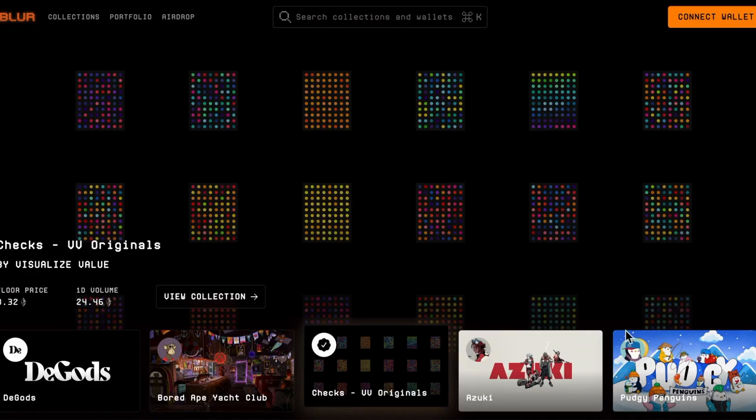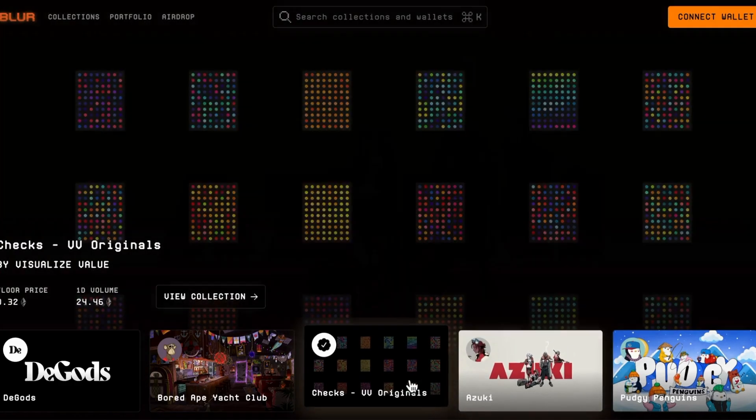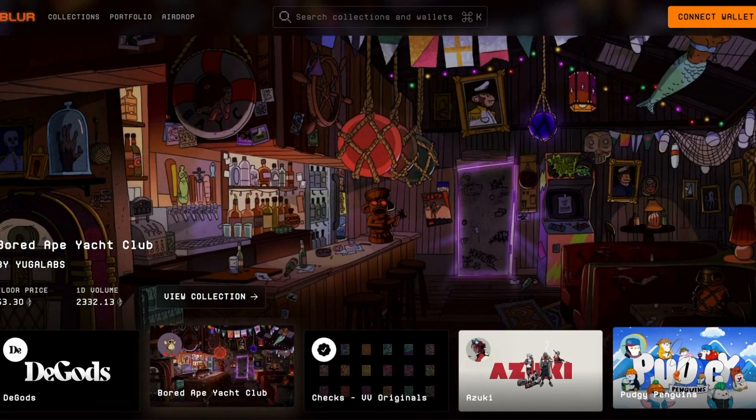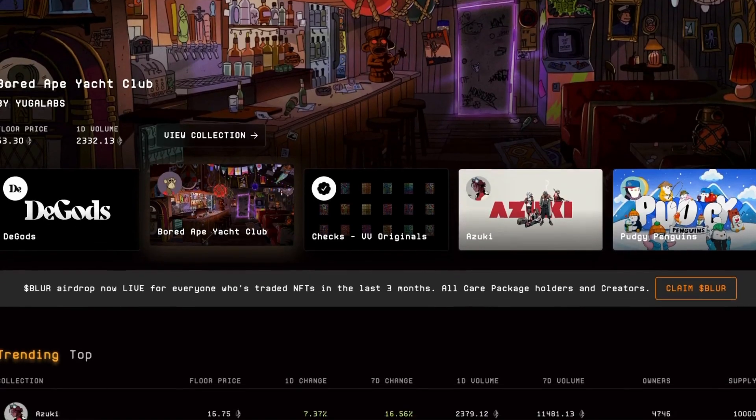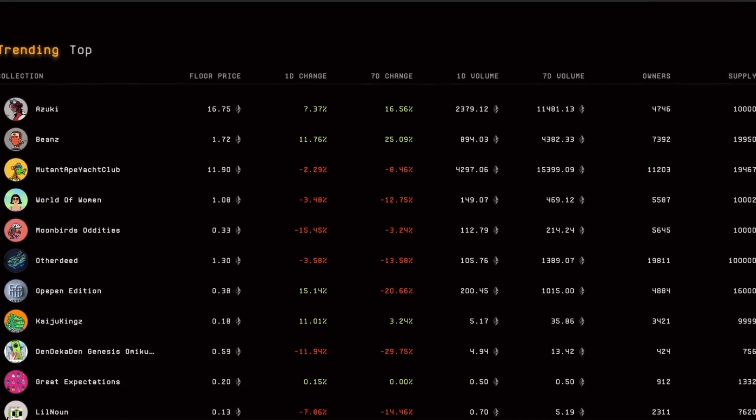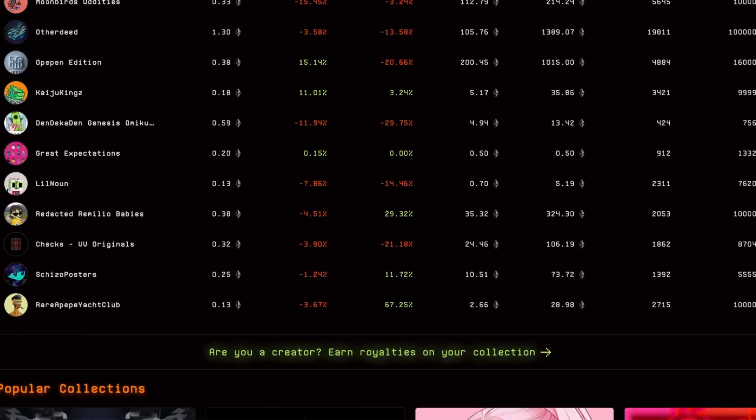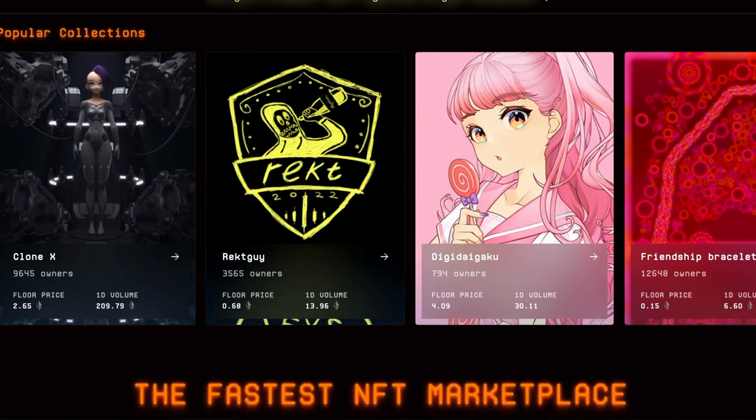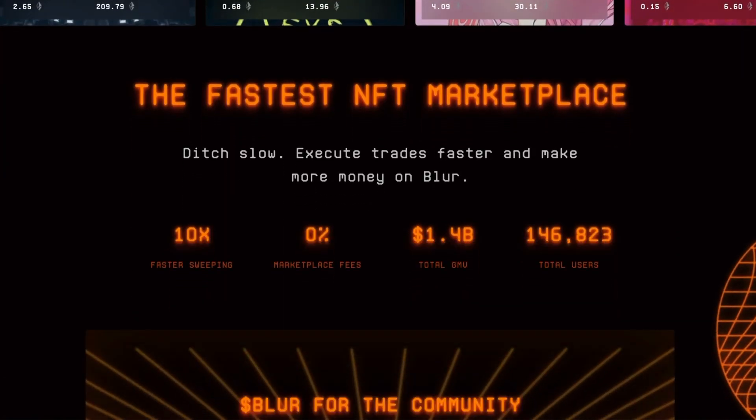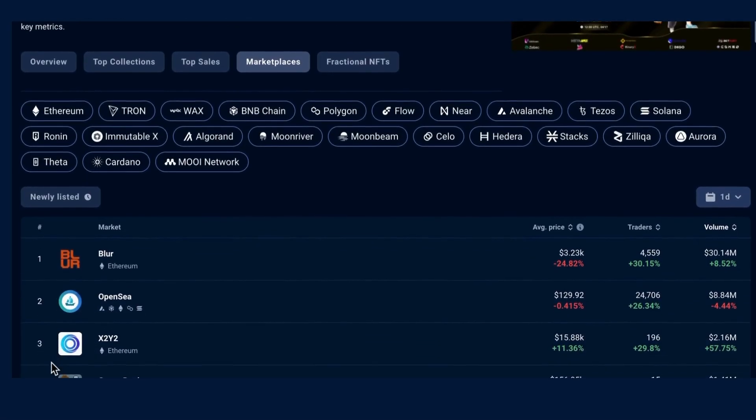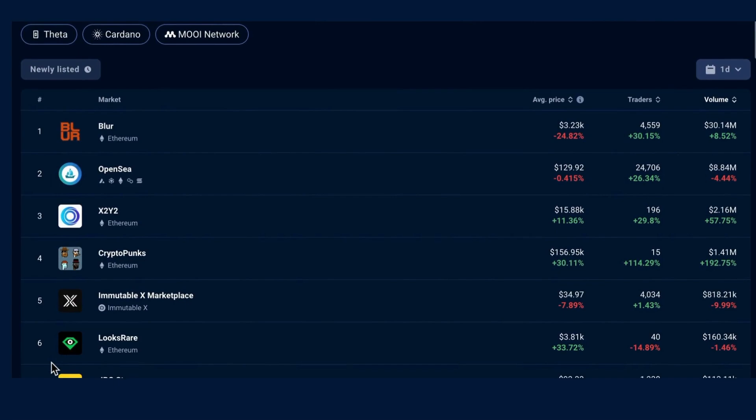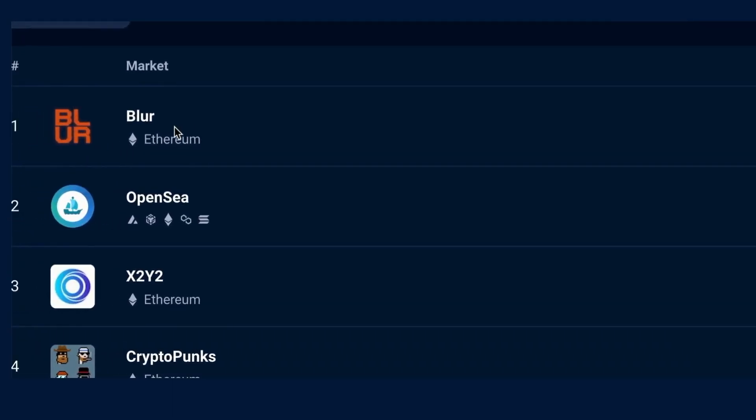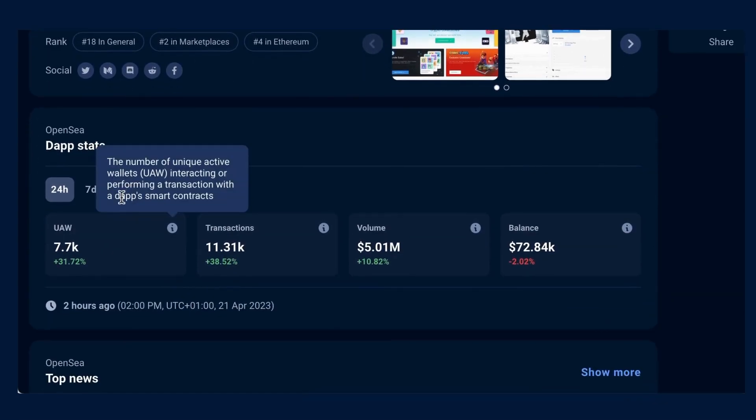Within six months, it has dethroned former market leader OpenSea, growing its market share from 52.8% in December 2022 to 71.8% in March 2023, and currently dominates the top six NFT marketplaces. Meanwhile, OpenSea's market share shrunk from 29.3% to 21.7% over the same period.